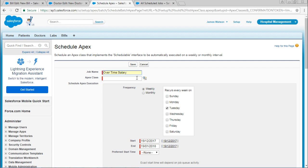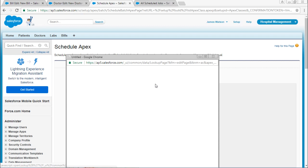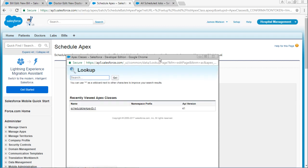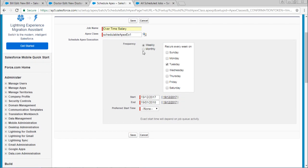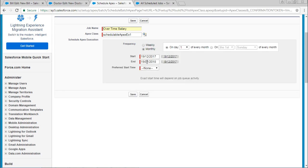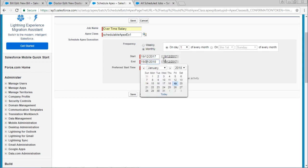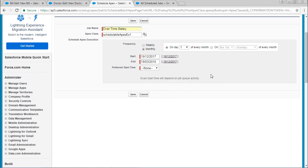Give the name of the job and select the SchedulableApex. Set it to run each and every month. For the end date, I'll give it as 3, so it will perform up to 3 months.